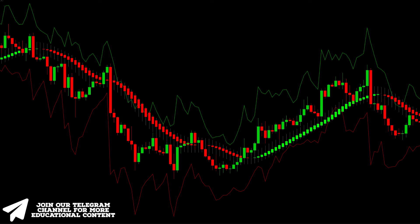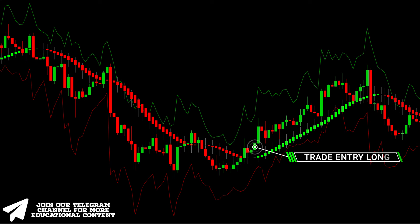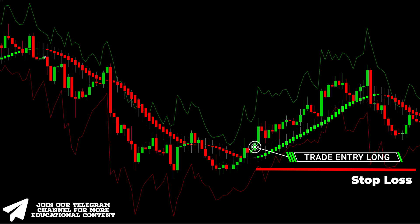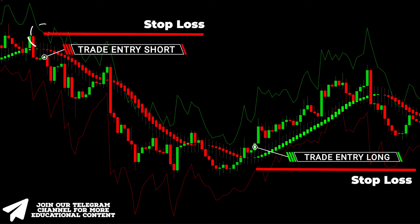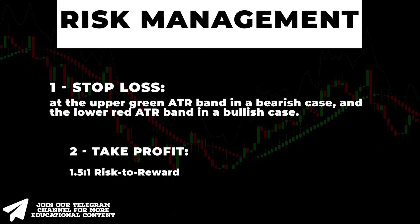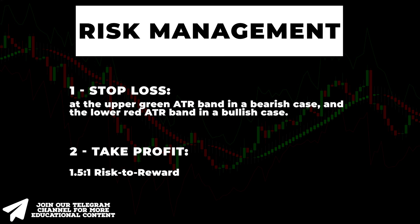Let's dive deeper into it by considering an example. After entering the long trade based on the green smoothed Heikin Ashi candle, we should place the stop loss right on the lower red ATR band. The opposite is true for the bearish case — we place the stop loss on the upper green ATR band. When it comes to take profit, we should target a 1.5-to-1 risk-to-reward ratio.